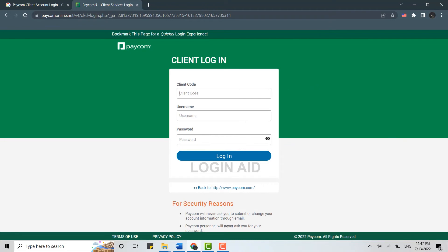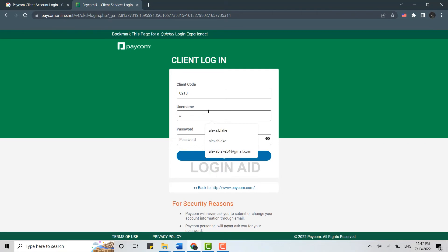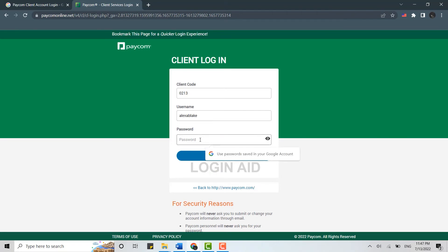Now first you need to provide the client code of yours and then below you provide the username and at the end you type in the password. Once all the details are filled in you click on login and with that you will be easily logged in into the pcom client account.